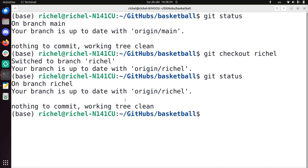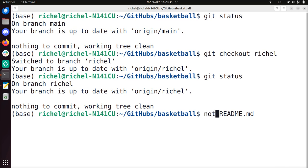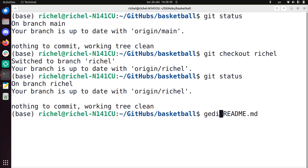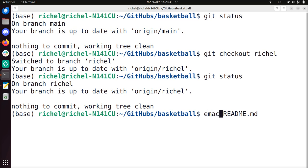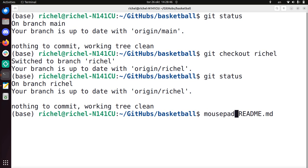I'm now going to modify a readme file, so the README.md. That's the front page of your repository. For that, you probably use a program. Maybe on Windows you use notepad or gedit or vim or emacs, whatever you like. I'll be using mousepad, which is my favorite editor, but you can pick any one you like.